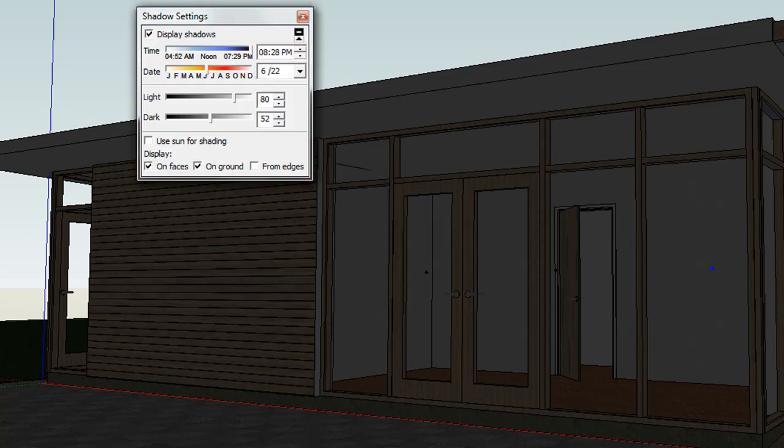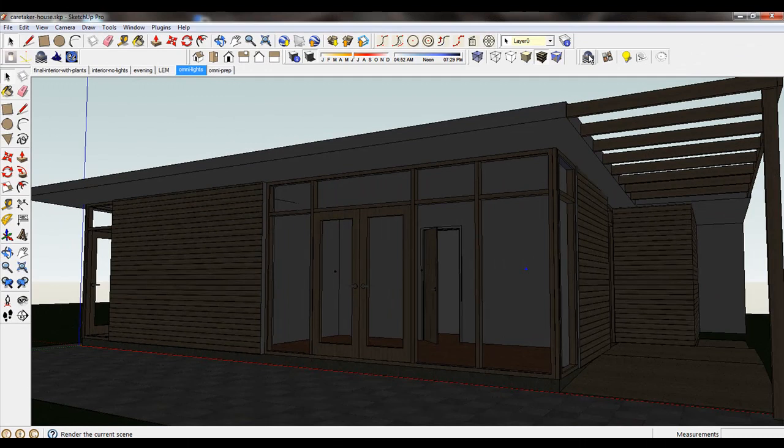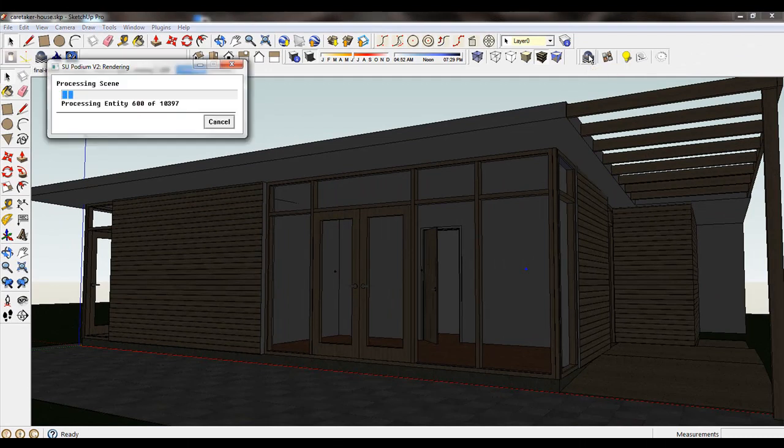Also the time of day has changed. Let's render this.